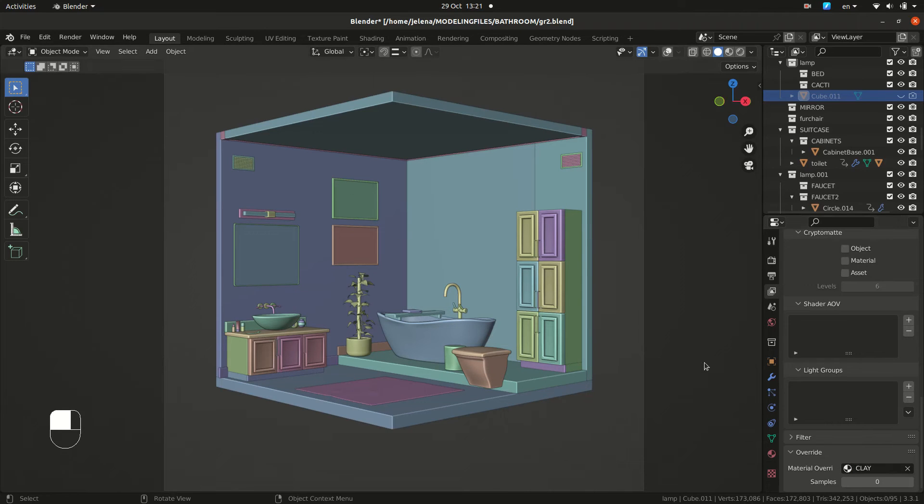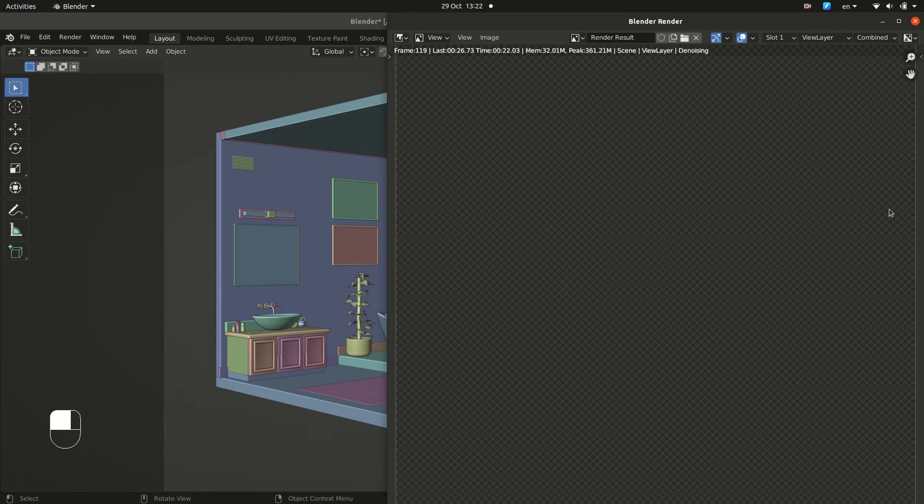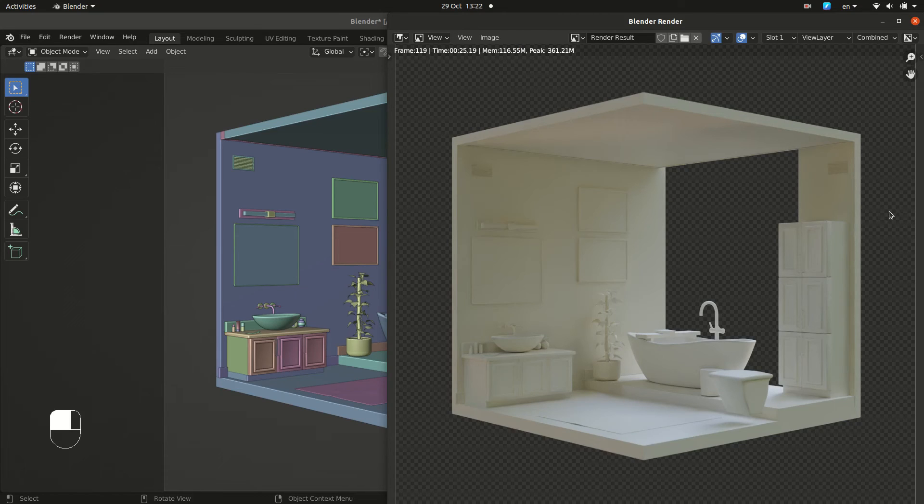Now, our render looks like this. When you want to go back, just uncheck it and all your materials are still assigned correctly.